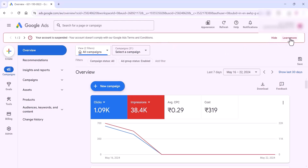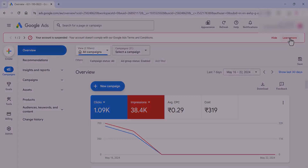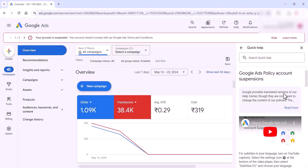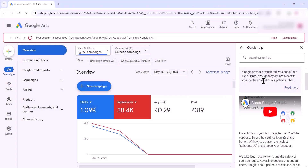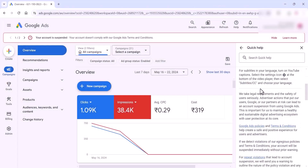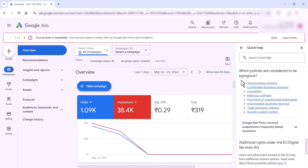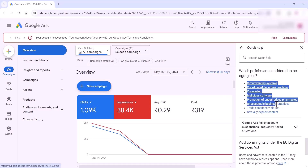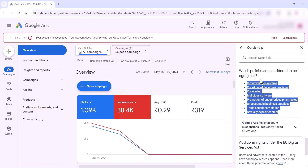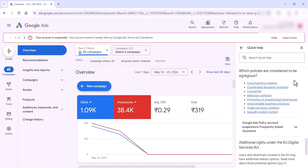Once you get a message like this, click on 'Learn More' and you can see the details of what policies are considered to result in a suspended account. You can see all these things here.